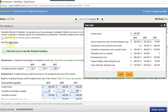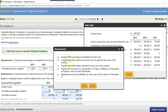Now we're going to review the requirements: compute the percentage of completion for each year, compute the gross profit and revenue to be recognized each year, prepare general journal entries, prepare the T-accounts for CIP and Billings on Construction in Progress and Accounts Receivable, and determine the net asset and liability for each year.